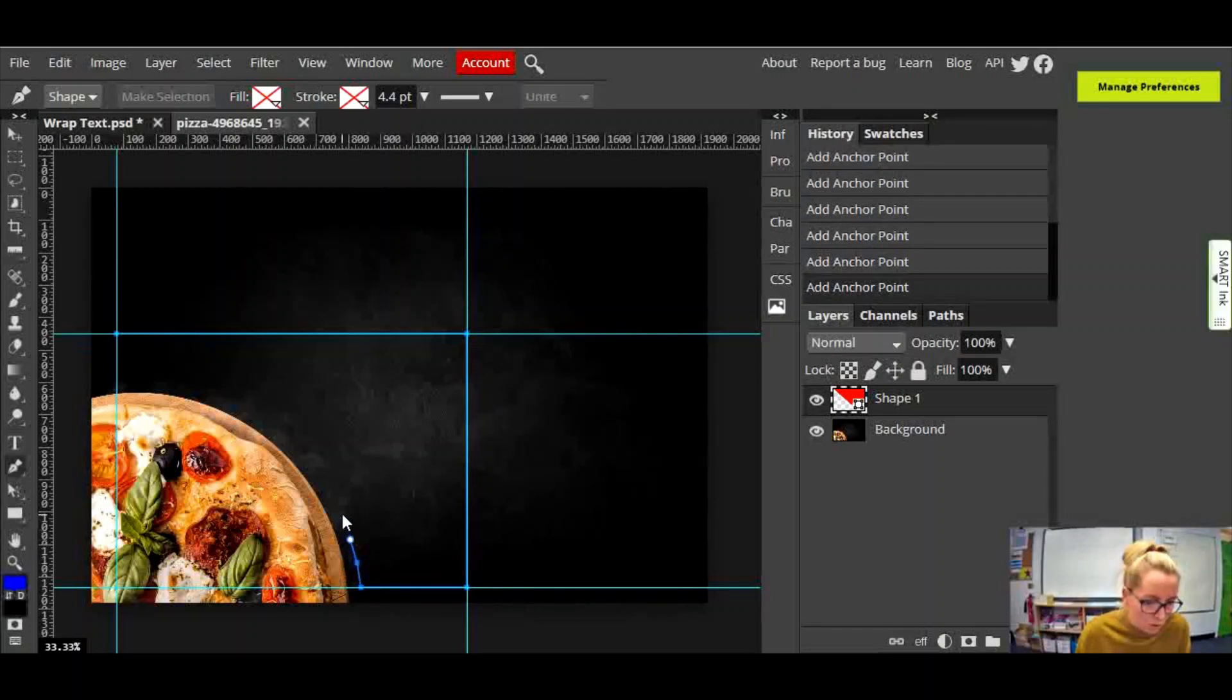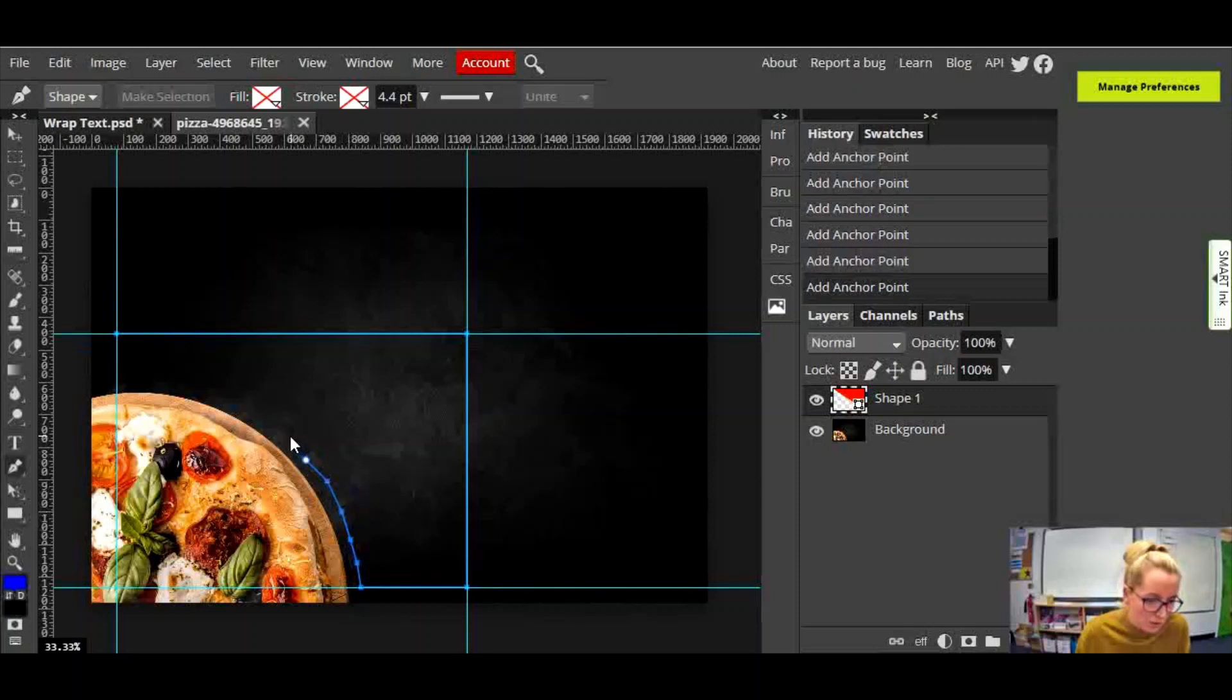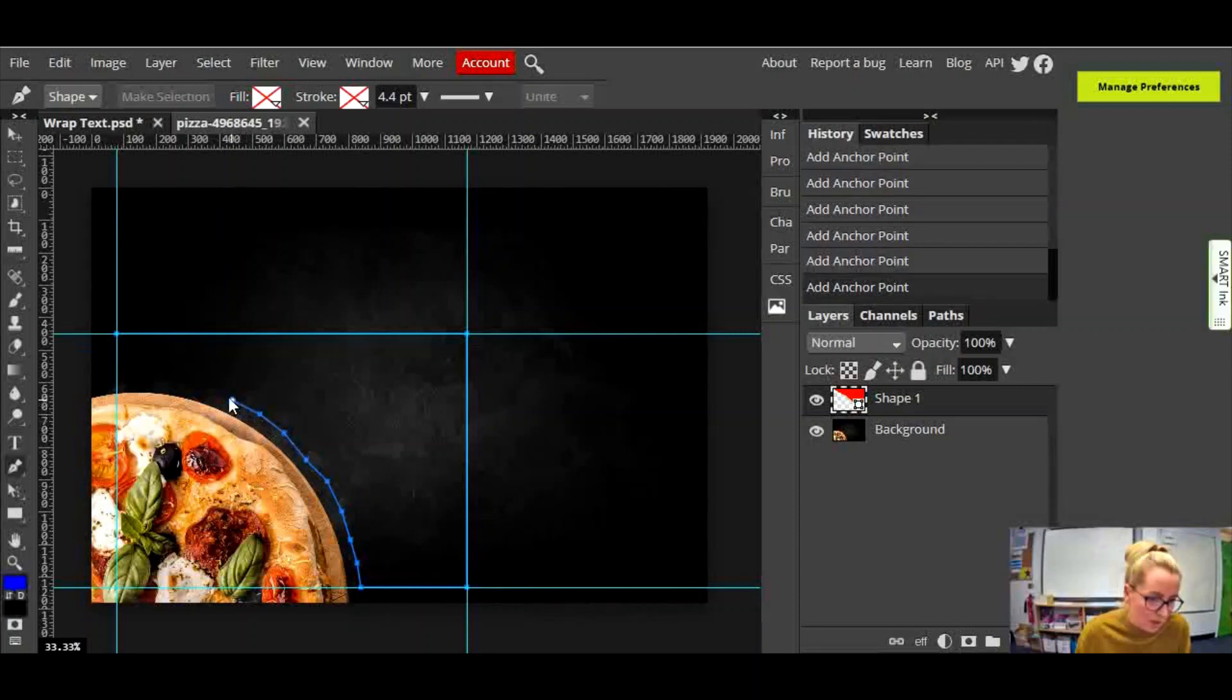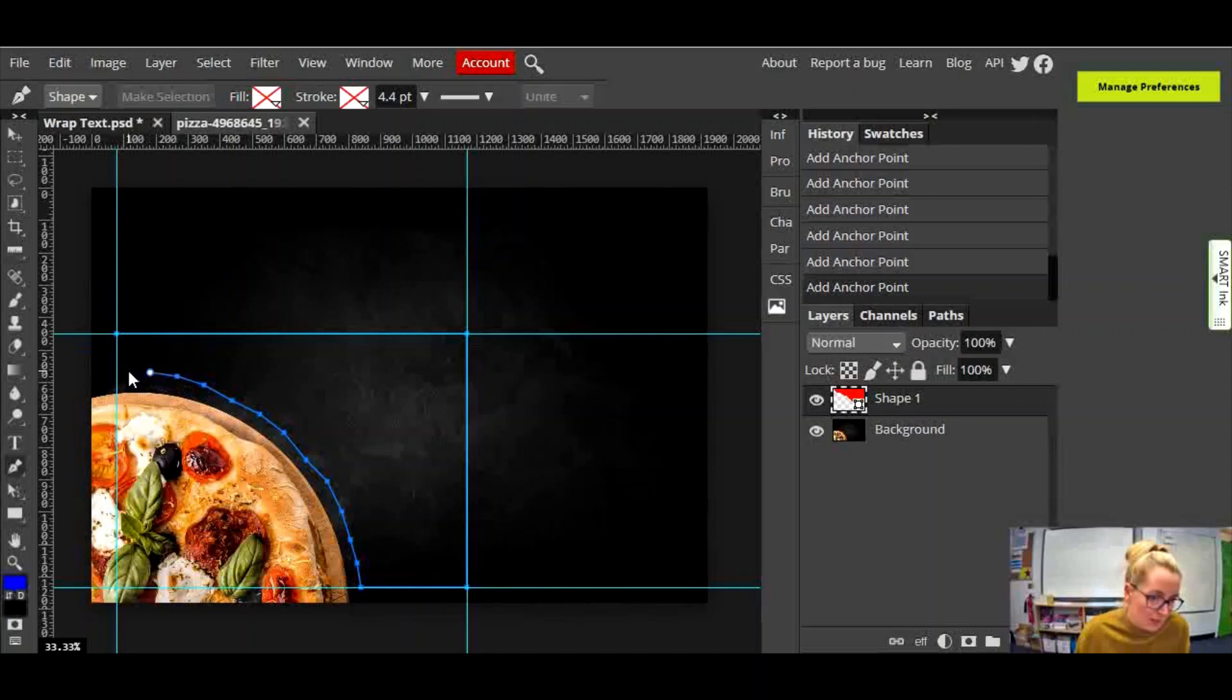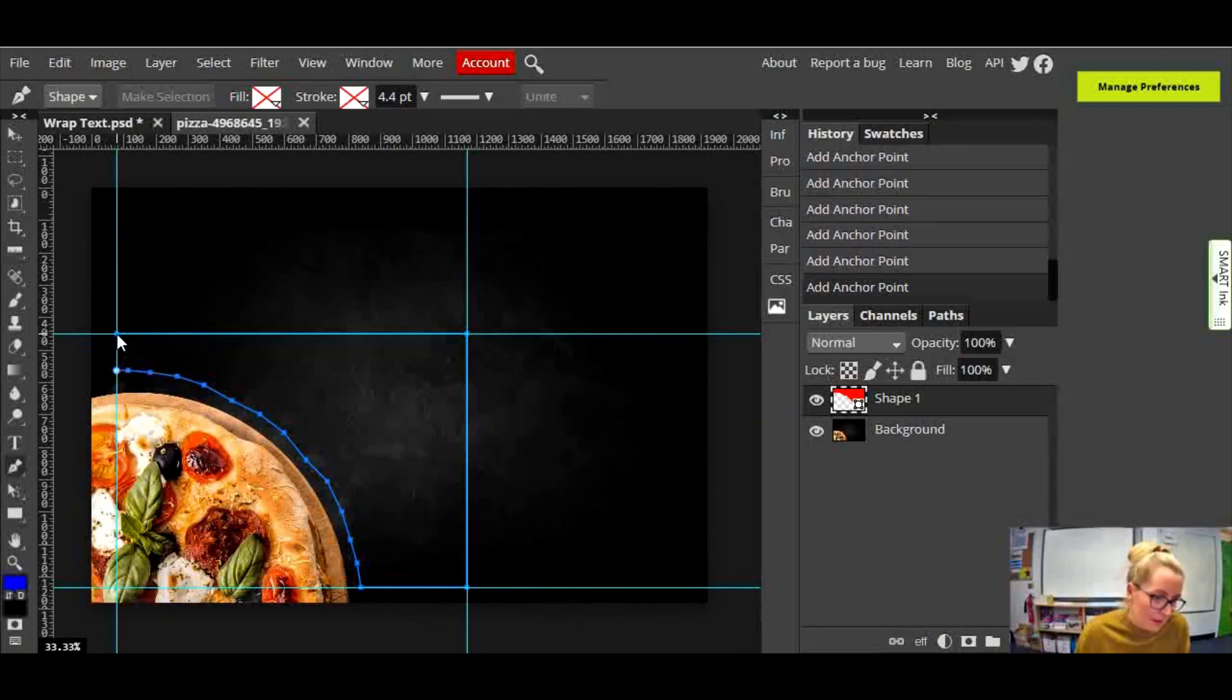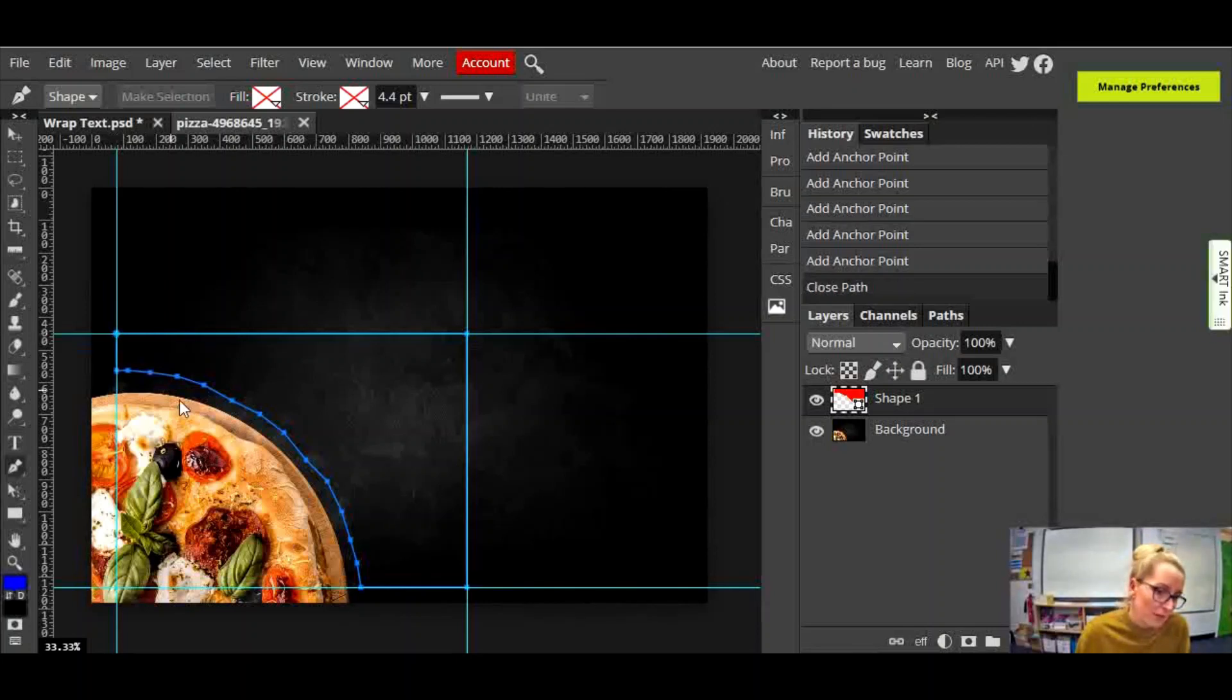Then I'm just going to use a freehand sort of click movement. You know, the more you practice this the better really. I'm going to go around that pizza until I get to that line there. And then I'm finally going to finish off, and it's important this, you've got to select the original point to finish your shape.